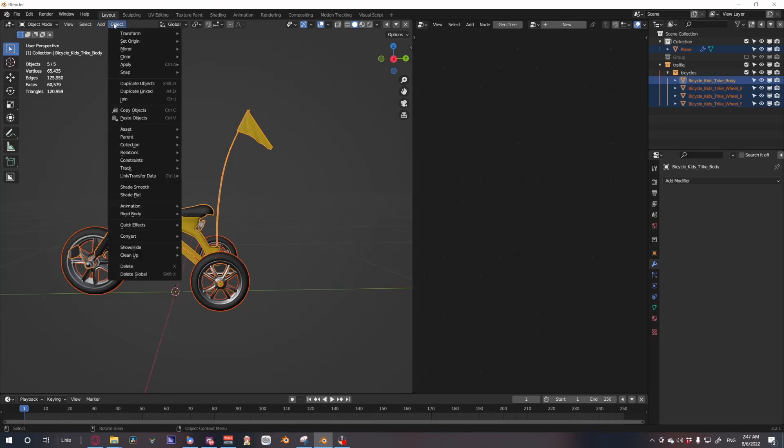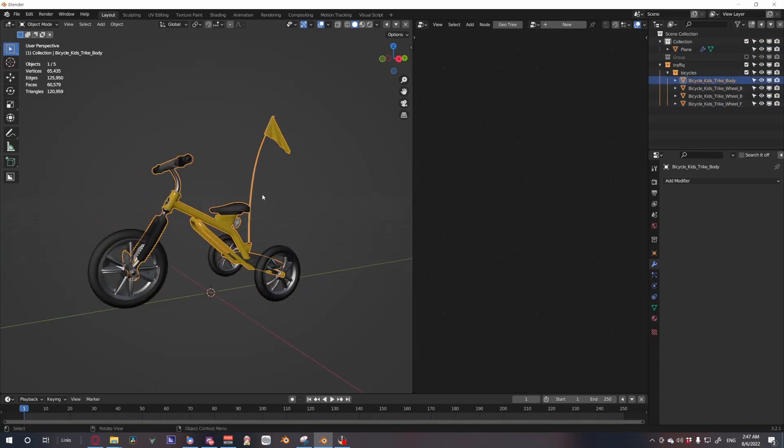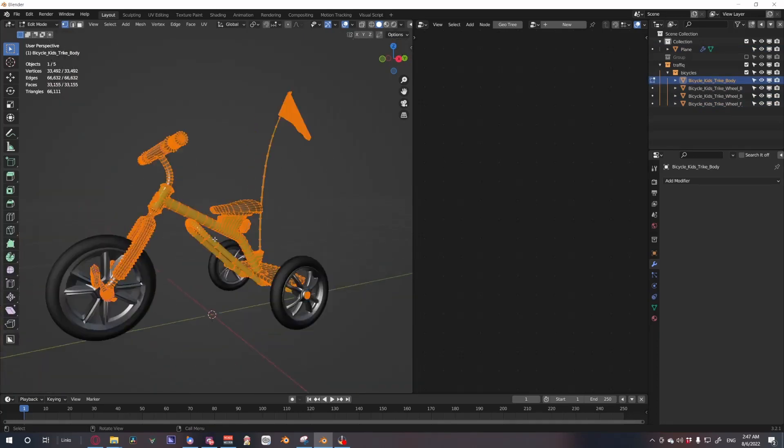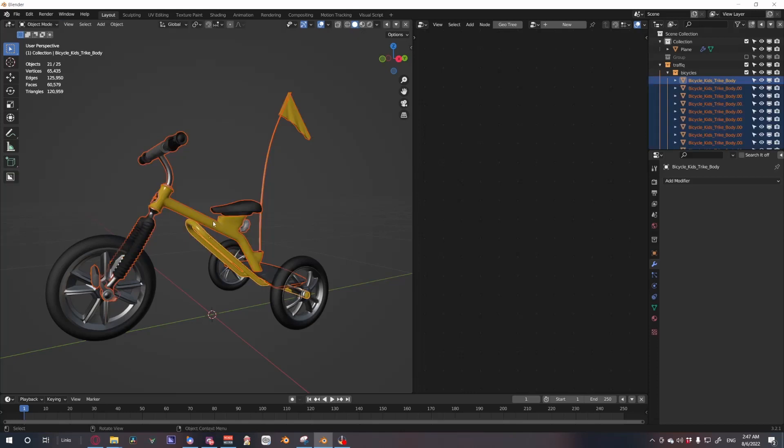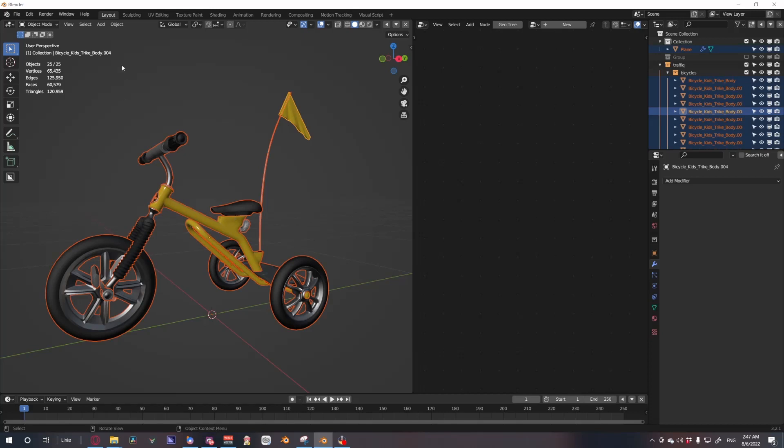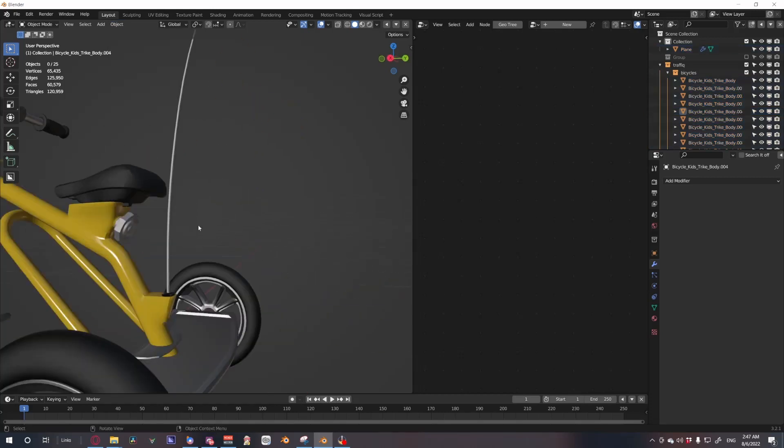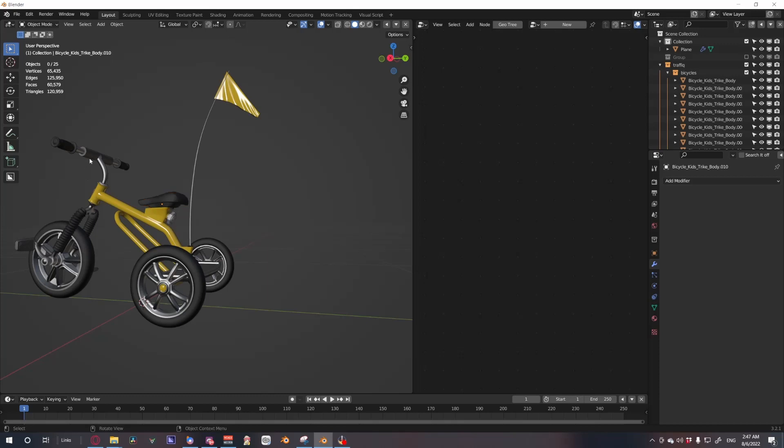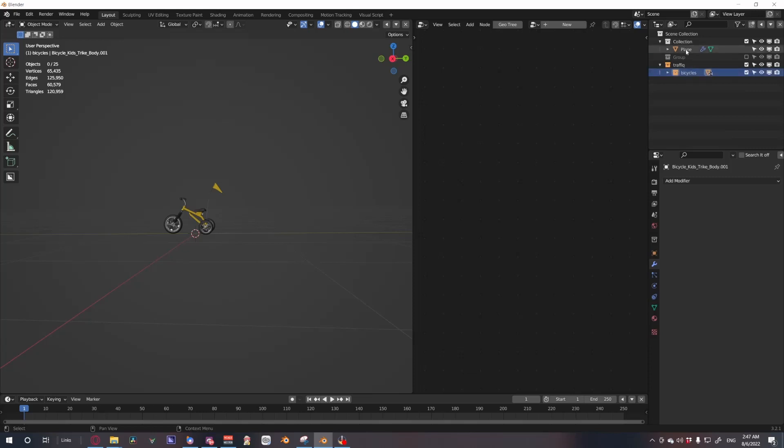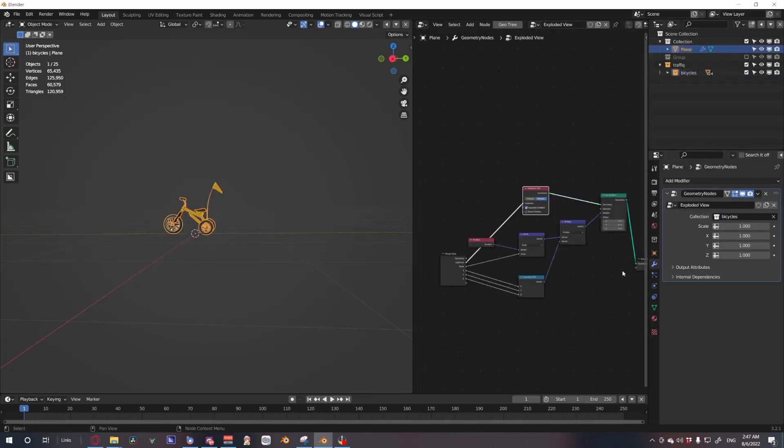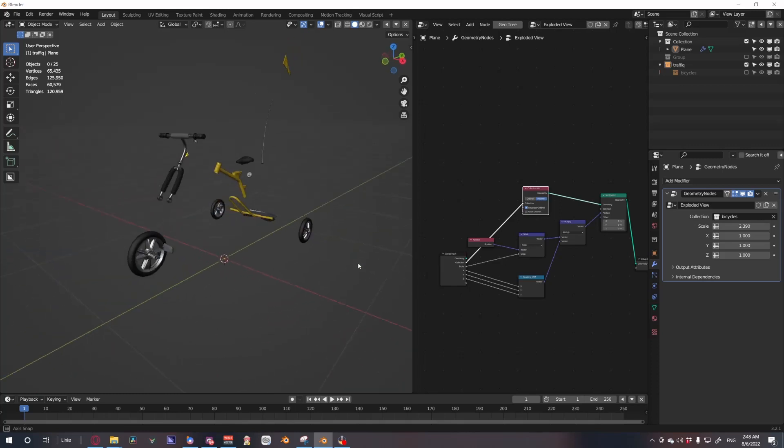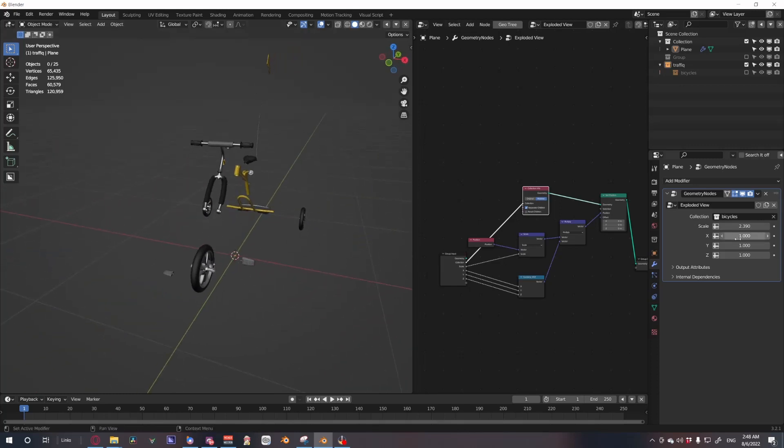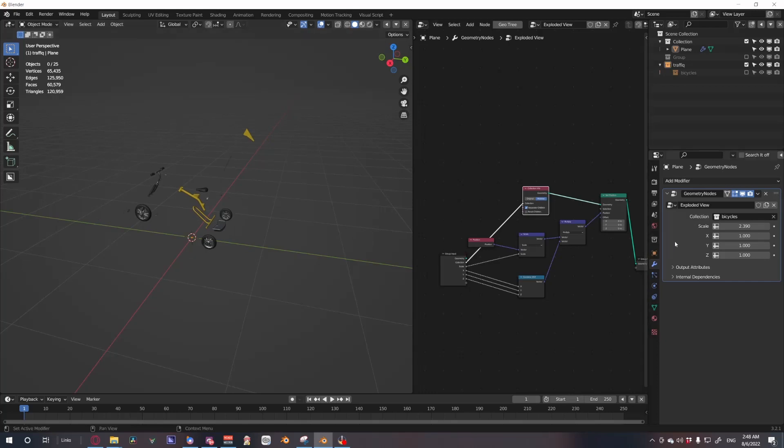However, we do need to reset their origins. So select them all, go to Object, Set Origin, Origin to Geometry, and all their origins will be reset. We could also detail this out further by simply going into edit mode, selecting it all, press P and separate by loose parts, and now we have even more pieces to work with. So if we once again set origin to the geometry so that everything has an origin, we now take the bicycle collection which is conveniently made for us and just place it in there, hide it here, and now we have an exploded view of our bicycle able to be controlled in different areas.